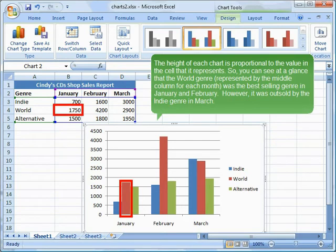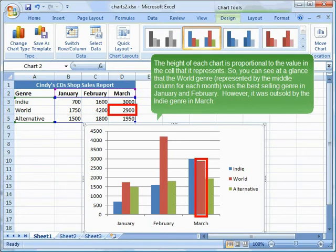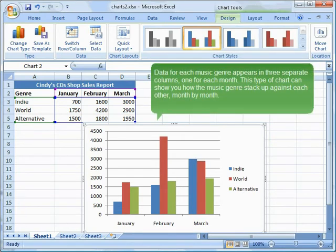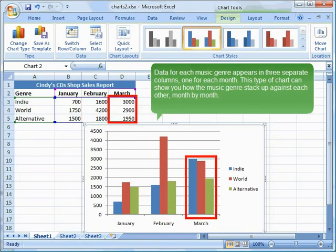The height of each chart column is proportional to the value in the cell that it represents. You can see at a glance that the world genre, represented by the middle column for each month, was the best selling genre in January and February. However, it was outsold by the indie genre in March. Data for each music genre appears in three separate columns, one for each month. This type of chart can show you how the music genres stack up against each other, month by month.